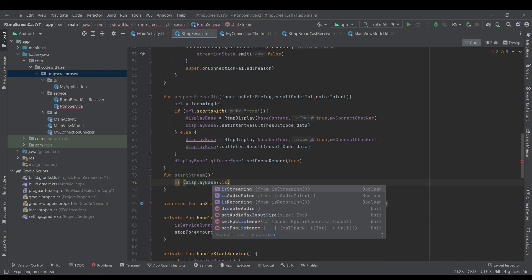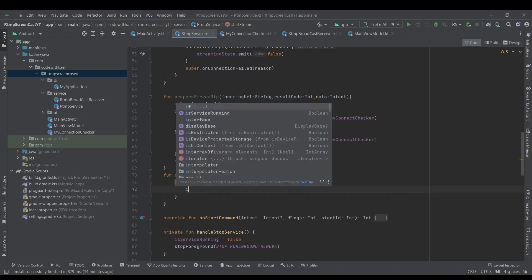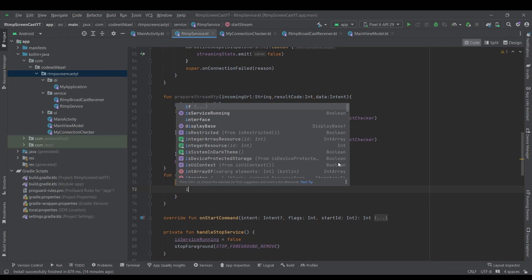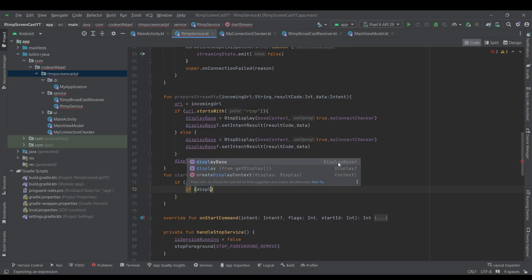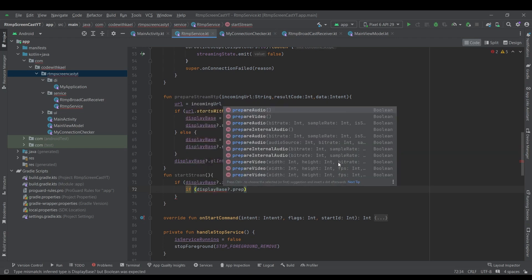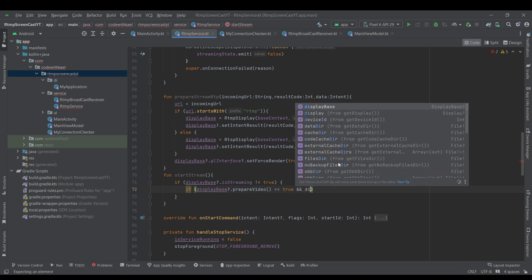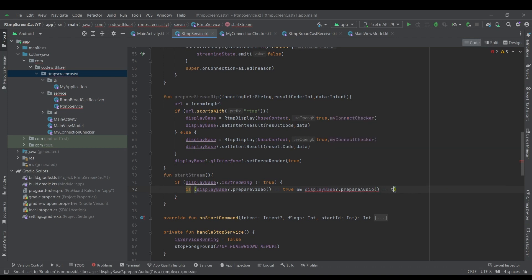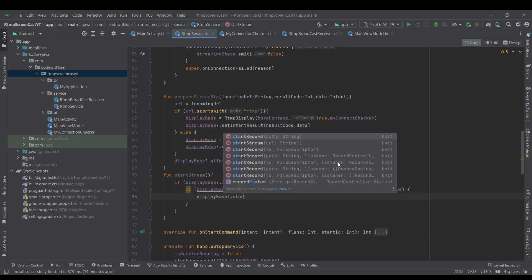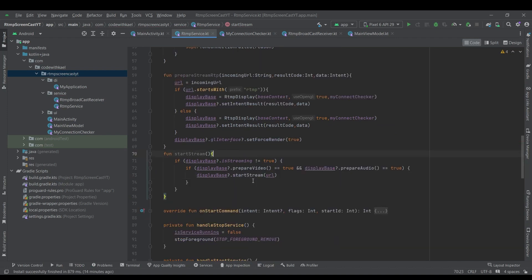In the startStream function we check if displayBase is not streaming — if it's not equal to true — we want to start the stream. But first we want to prepare our video and audio. Using displayBase.prepareVideo equals true and displayBase.prepareAudio equals true, then we start streaming using that URL.